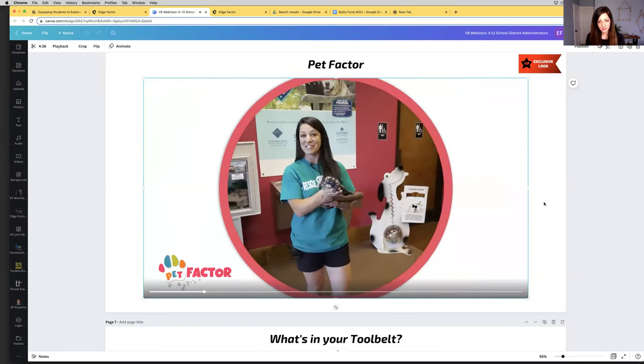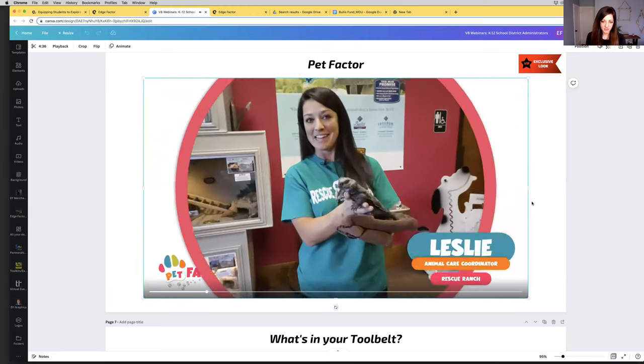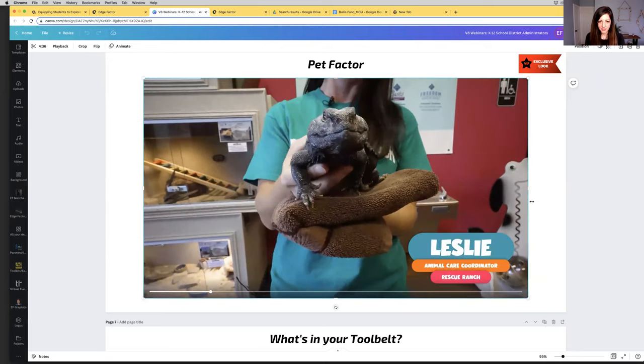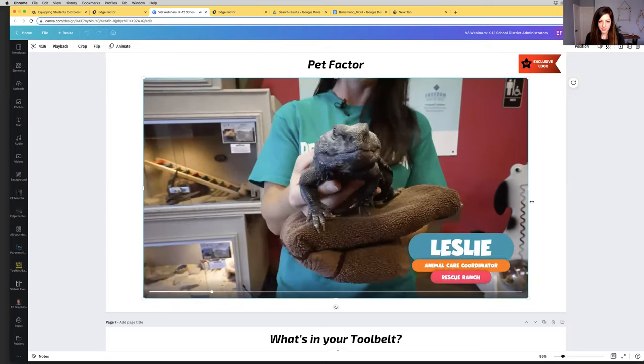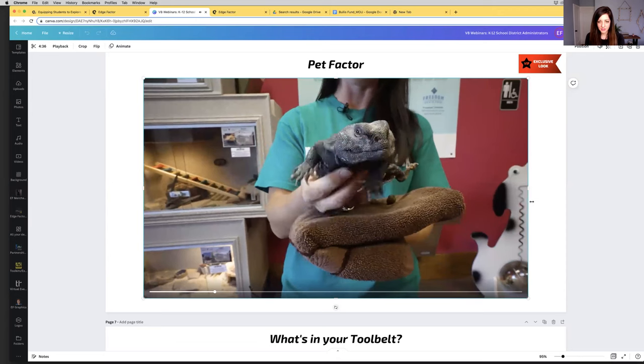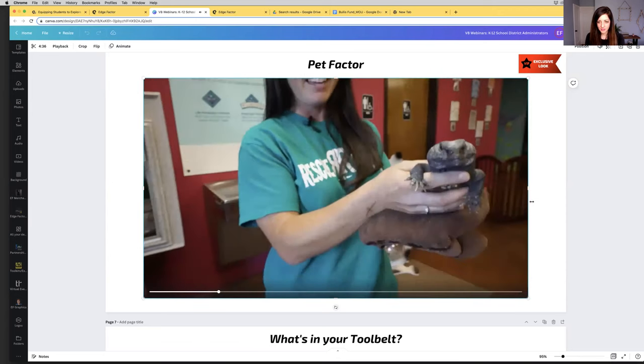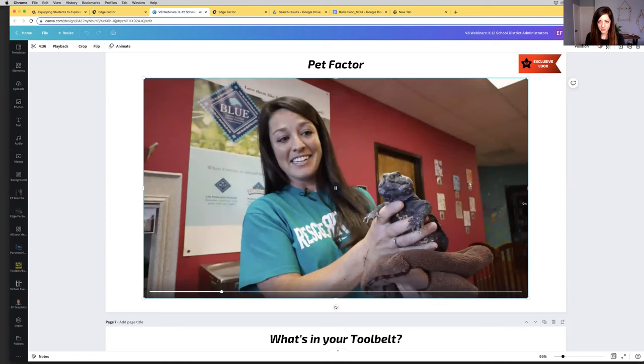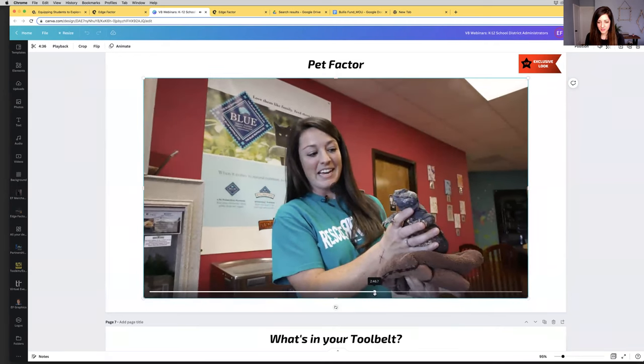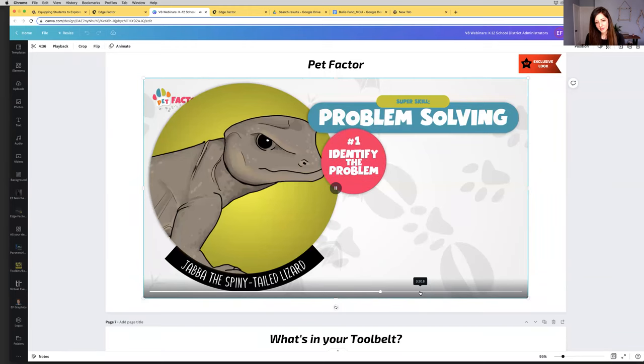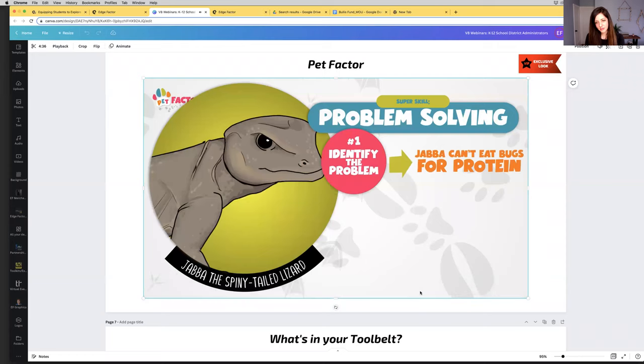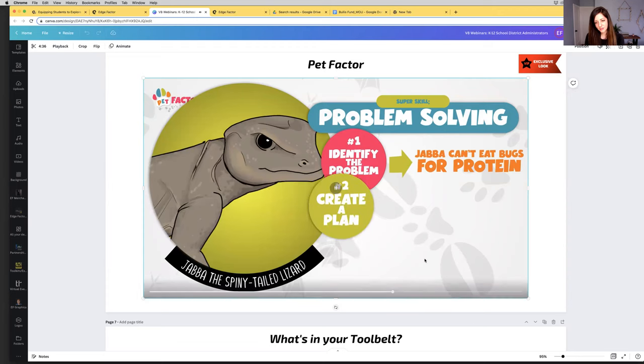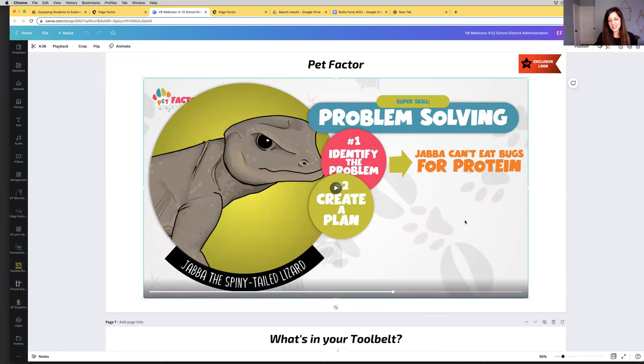Hmm, they all like the beach? No, that's not it. Let's find out together. This is Jabba. He is called a Uromastyx or can also be called a spiny-tailed lizard. He's going to be a little bit of a wiggle worm, but that's okay. Keeping active is good for him. He is actually a desert lizard. He demonstrates a super skill by, first, identify the problem. Jabba can't eat bugs for protein because he has trouble digesting them. We humans need protein too for our muscles and bones. Second, create a plan.